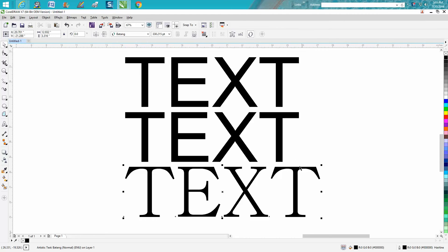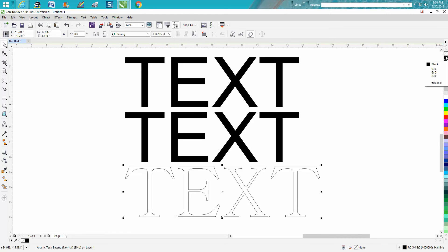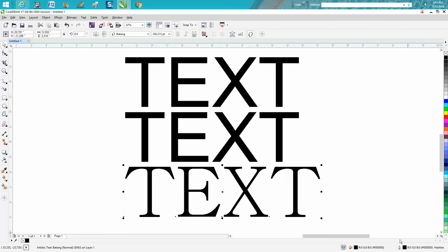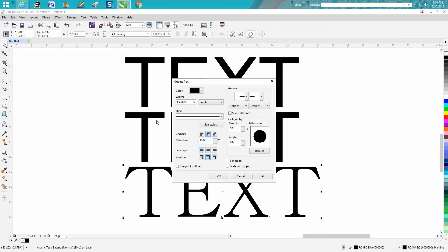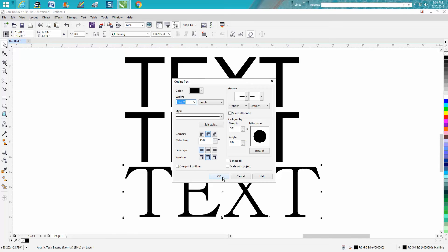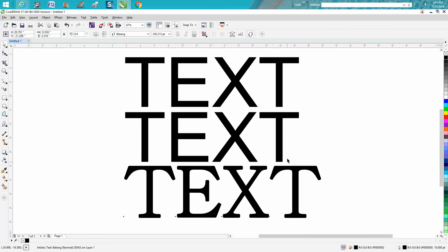In a previous video I showed how to contour that, but I actually found an easier way. This text has a hairline, and if the text didn't have a hairline you could give it one. So let's go back and change the hairline to, let's say, 10 points. Now you've made the text bold.